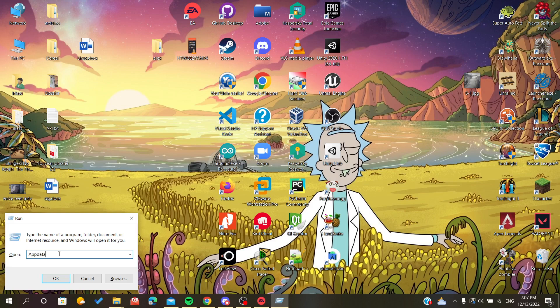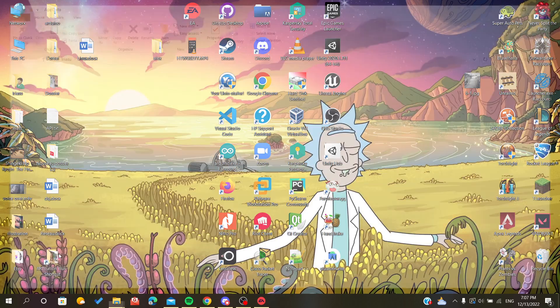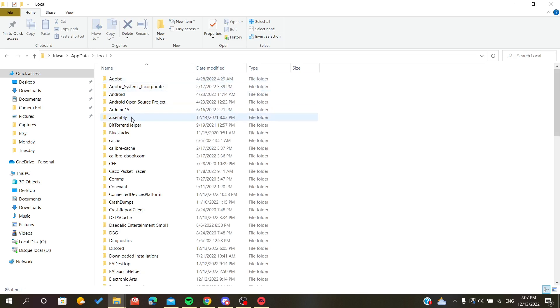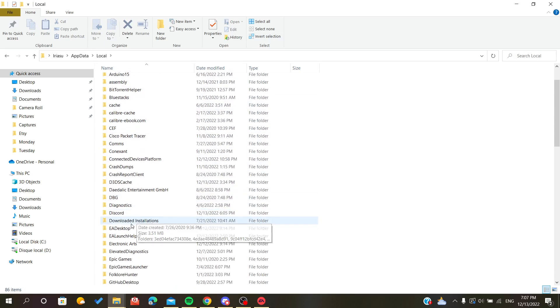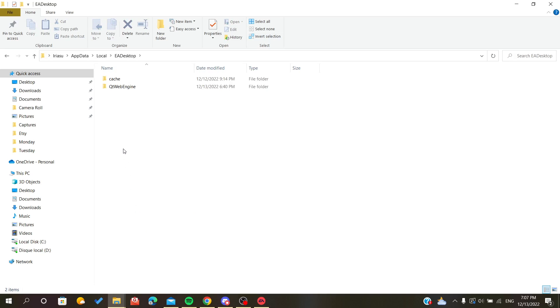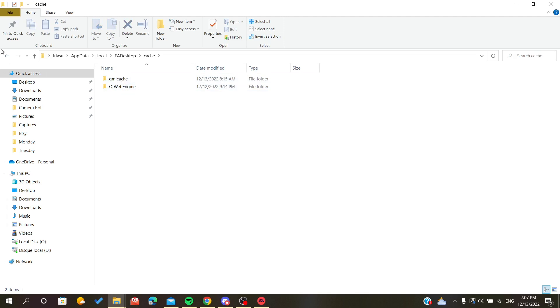You will find three folders here. We are interested in the Local folder. Then you go to EA Desktop, and as you can see, here are the cache folders.